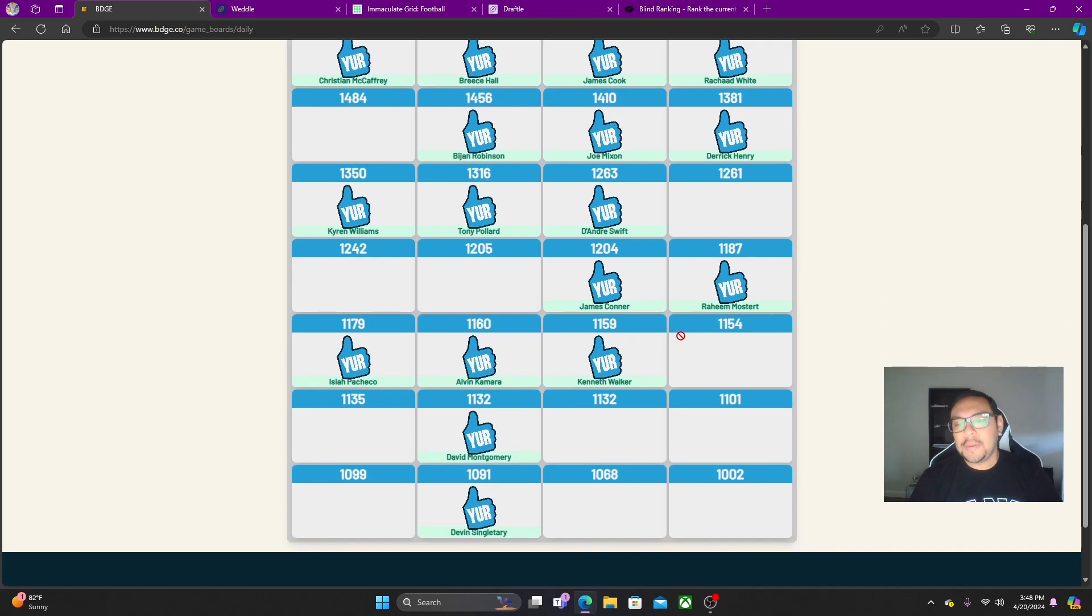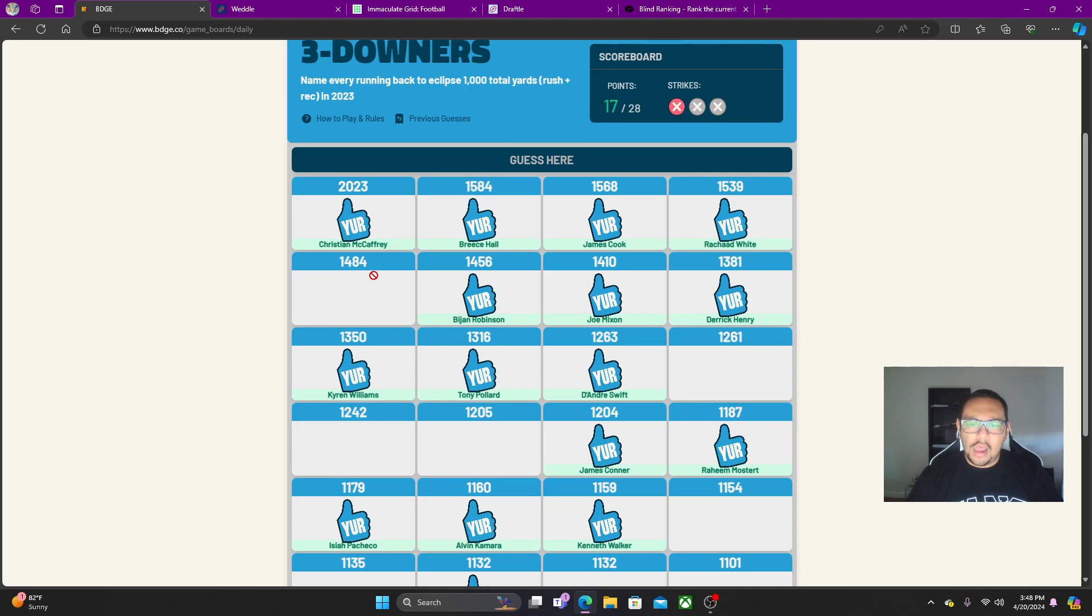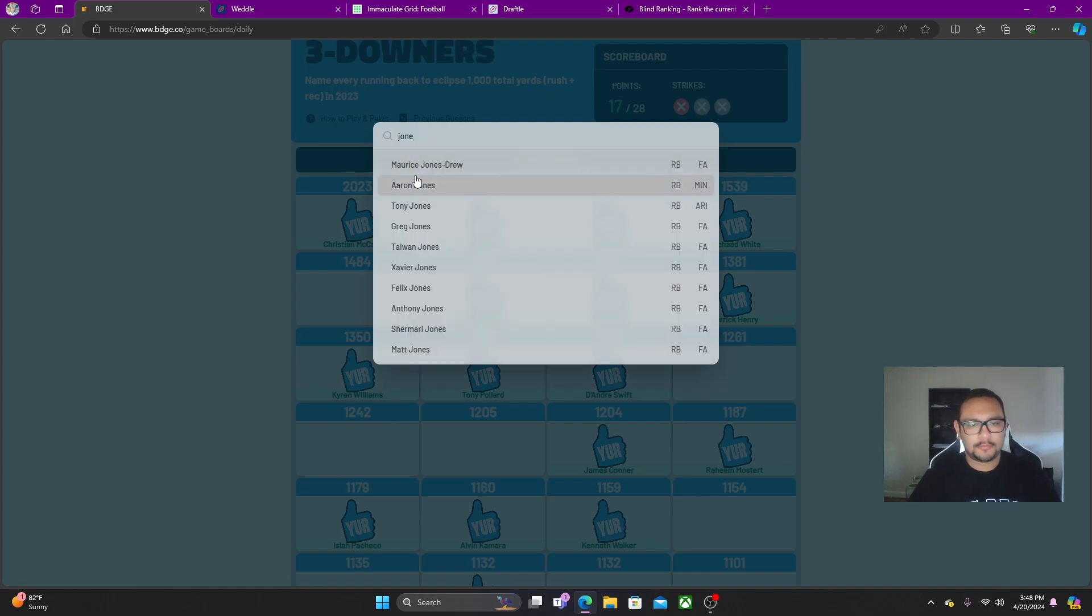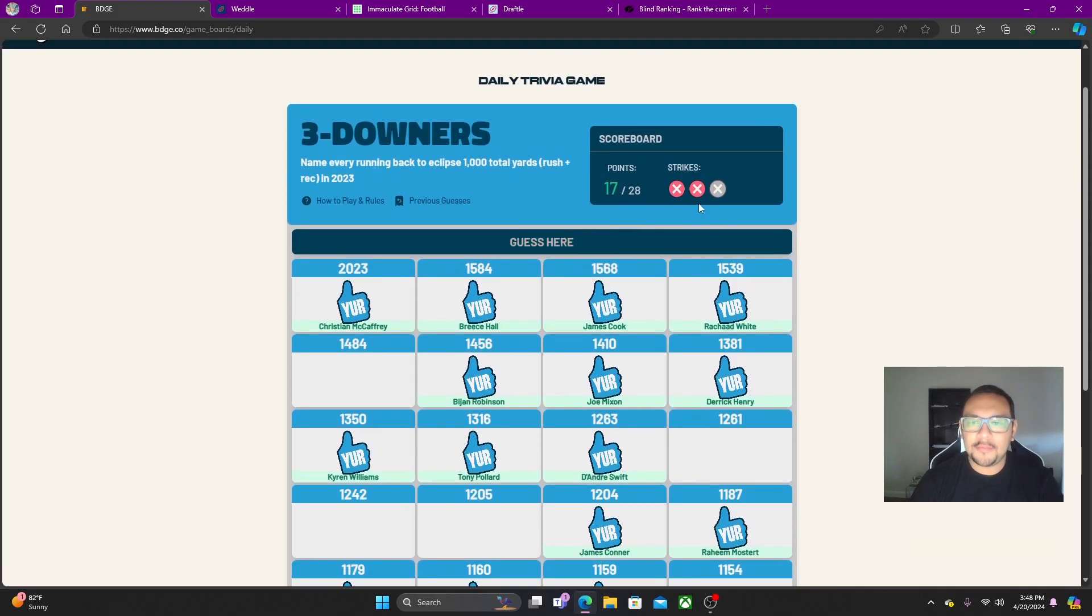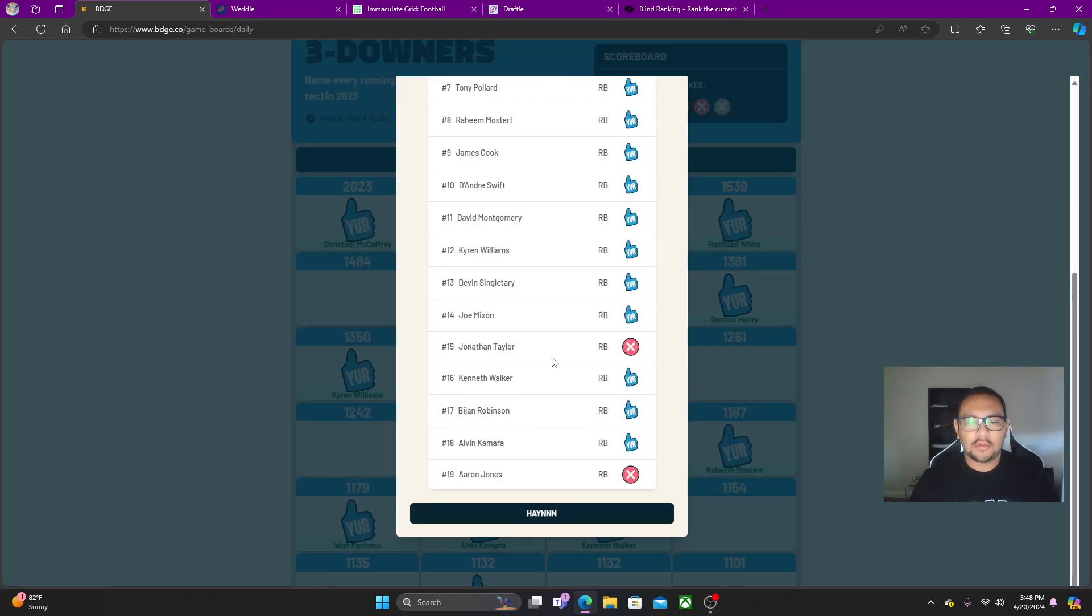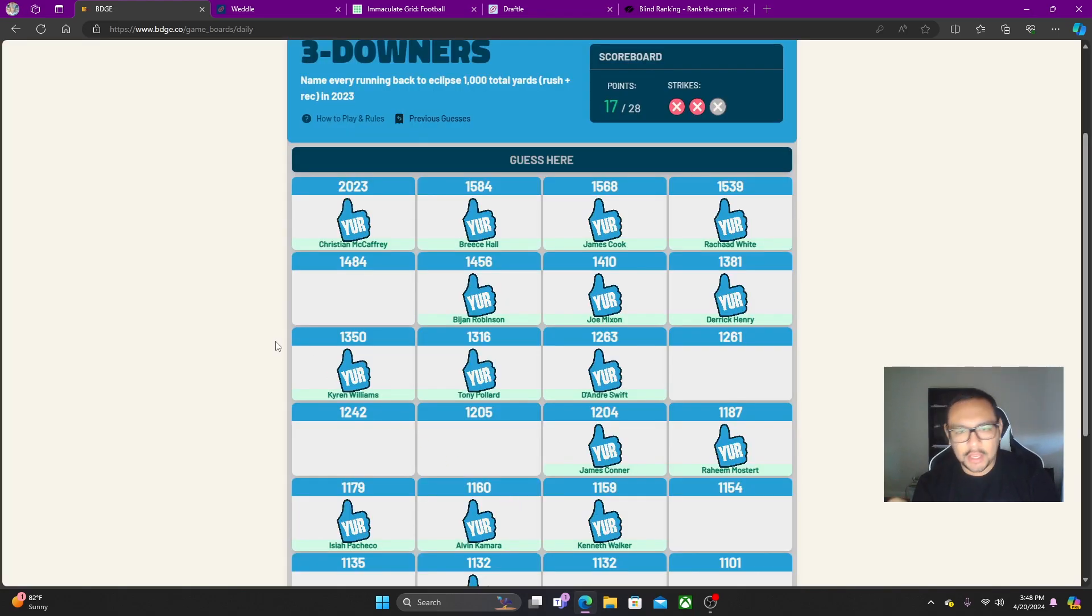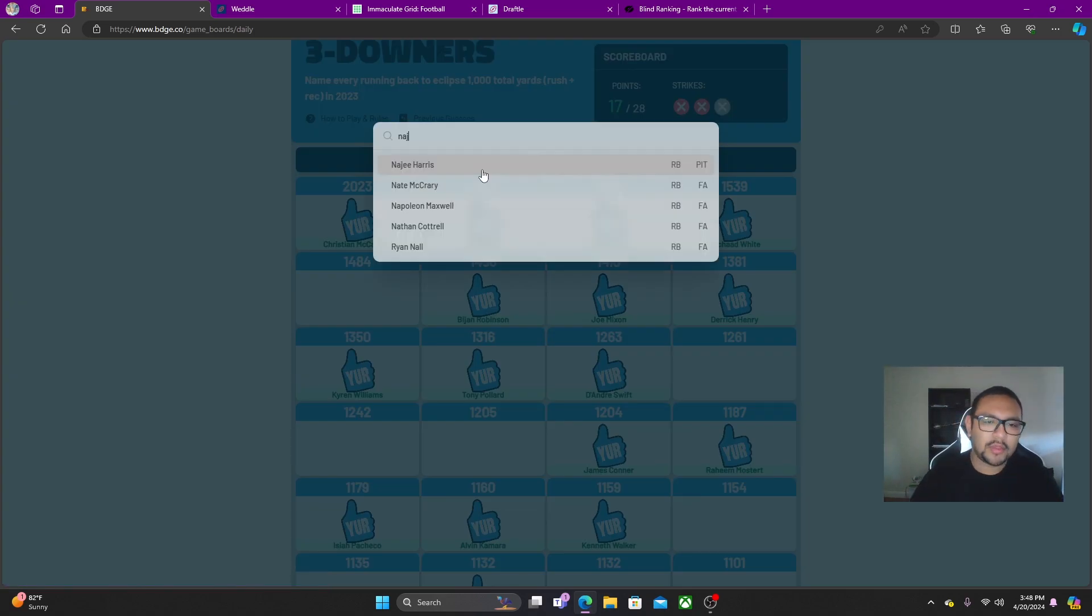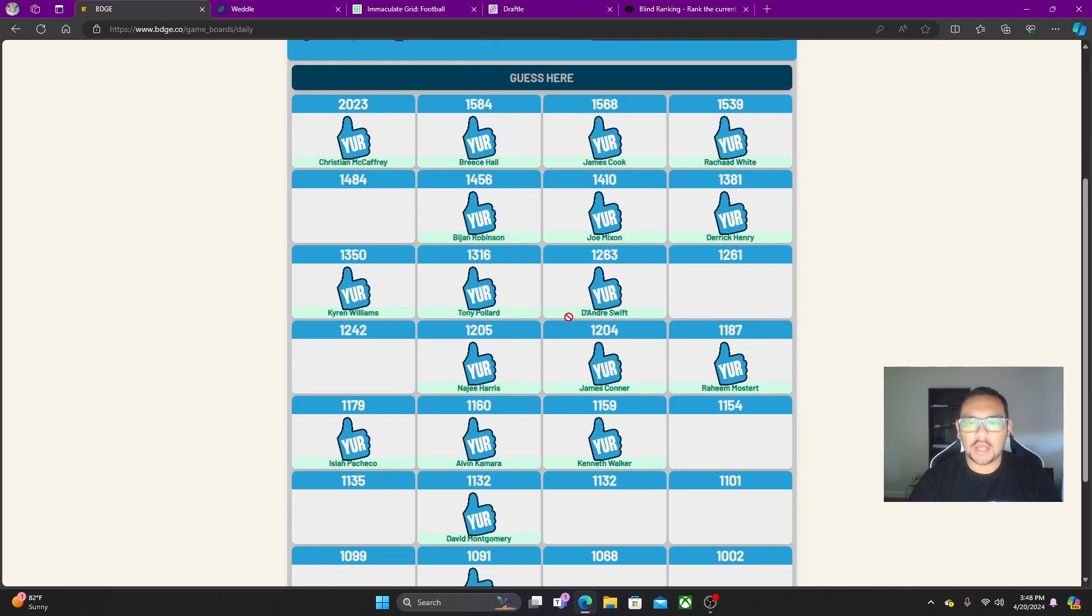We're not doing too bad. I'm missing somebody blatantly obvious that everybody's screaming at me for right now. Whom could it be? Aaron Jones I feel like we're guessing. Aaron Jones. Oh my god. Wow, this is bad bro. Aaron Jones and Jonathan Taylor. Like, just horrible guesses.